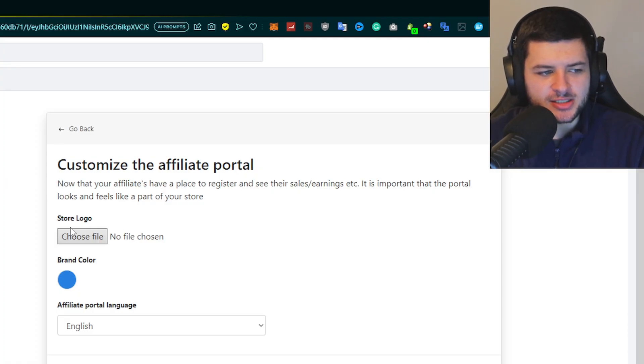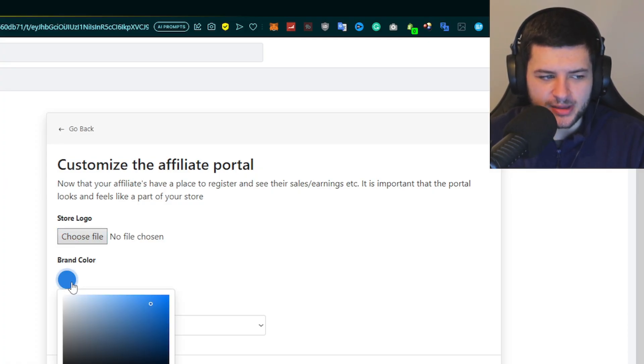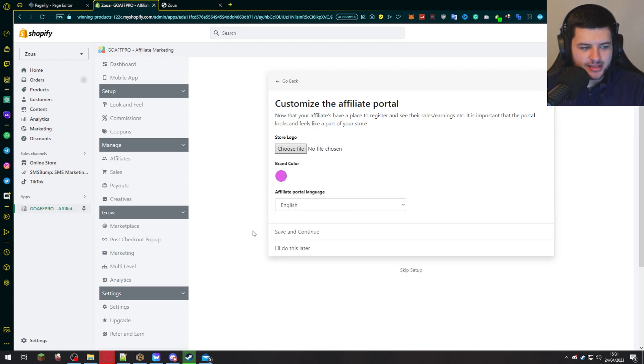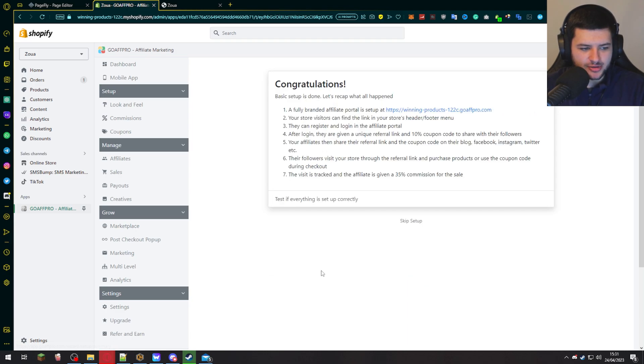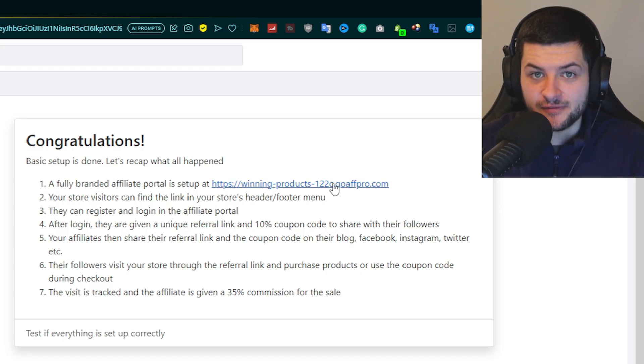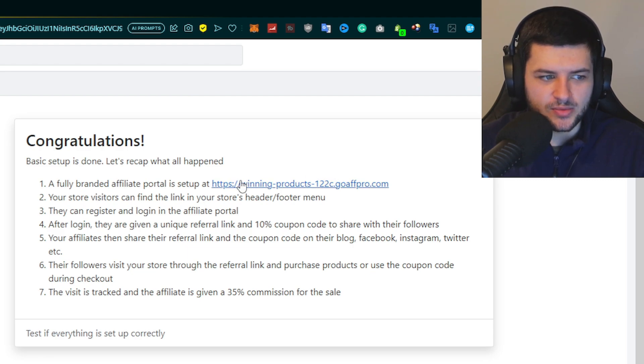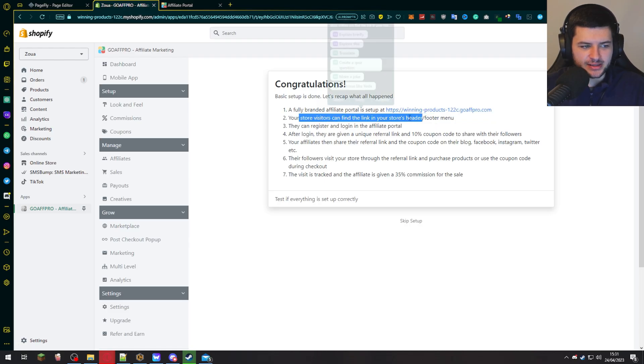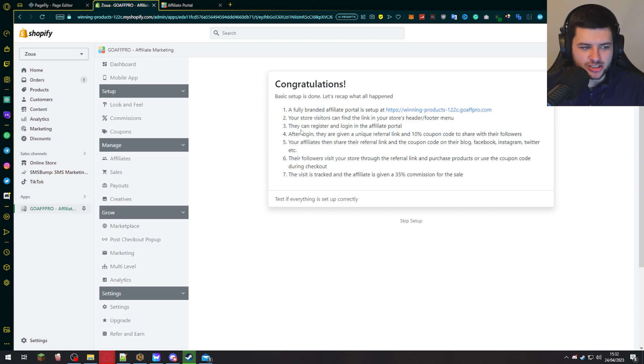Now you can customize the portal so you can add your store logo from here, add your brand color. Mine's like a pinkish kind of theme. And then we can go ahead and press save and continue. And then now we've set up our affiliate program. So we can open up the affiliate portal to have a look at what it looks like over here.